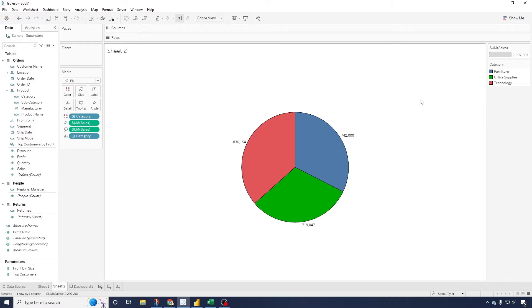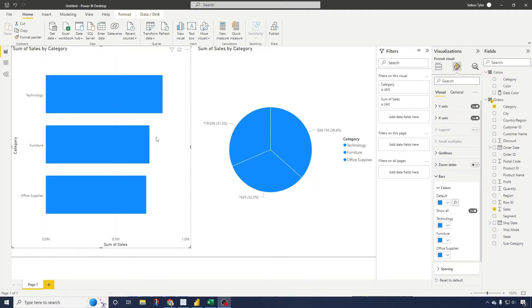Now let me show you how to do this in Power BI. Alright, so here's how you do this in Power BI. As you can see, we have the same horizontal bar chart and we also have the same pie chart as well.